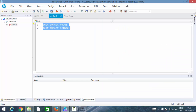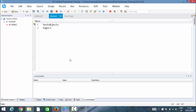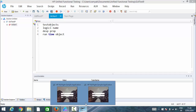Before learning the test object model, let's have a look at a few things first: test objects, logical name, description properties, and the runtime object. Let's have a look at what these objects actually are.